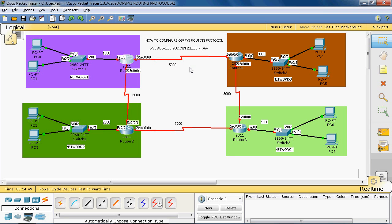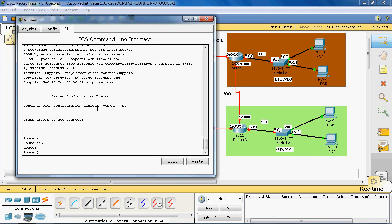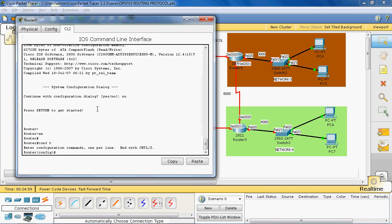Let's configure the IPv6 address on network 1. First, we go to router 0 and enter global configuration mode using 'configure terminal'. In global mode, we give the command 'IPv6 unicast-routing'. This command enables the router to forward IPv6 traffic.